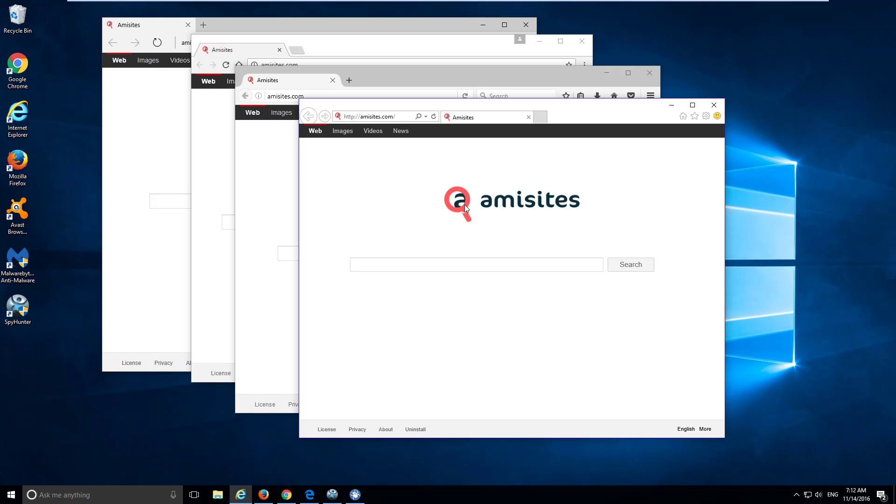In this video I will show you how to remove emisites.com browser hijacker from Google Chrome, Mozilla Firefox, Internet Explorer and Edge browsers.